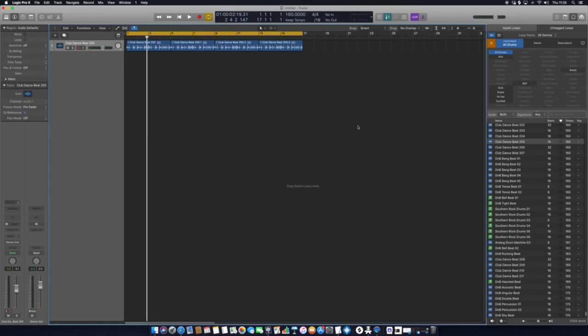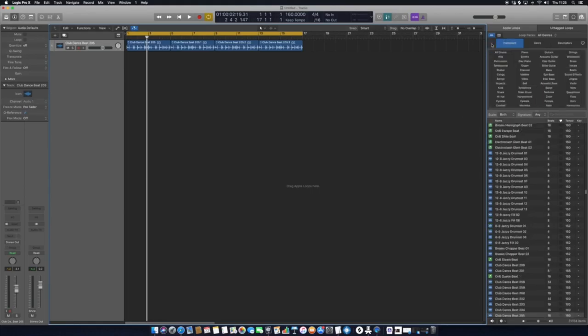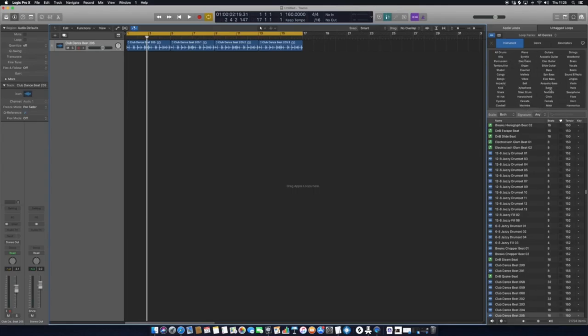The next thing we're going to look at is maybe some bass. So we'll exit here, refresh our search list, and we'll go over to—we've got brass, piano, all drums, we've got electric bass, synth bass. I quite like synth basses, electronic sounds, so we'll go with this one for now.